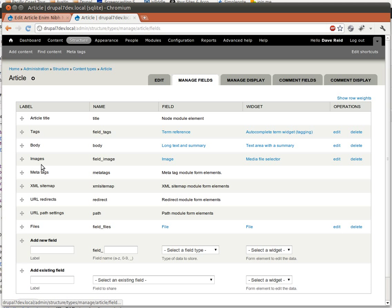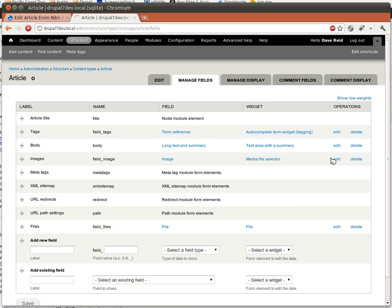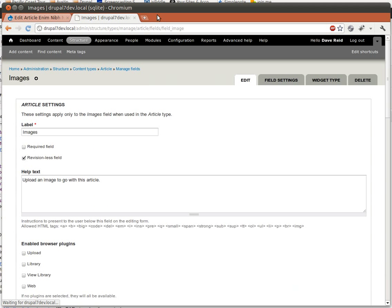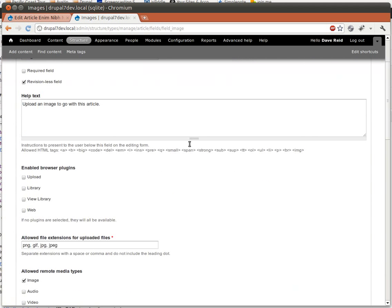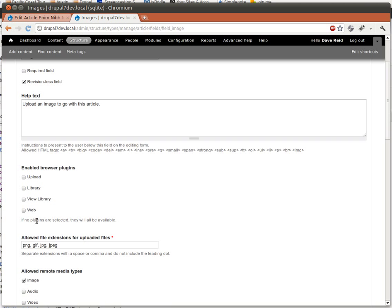And here I'm going to edit my Images field. Hit Edit. And here we can see that I've got this Enable Browser Plugins checkbox set here. And it says here if there are none selected, they're all going to be available, which is the default behavior.